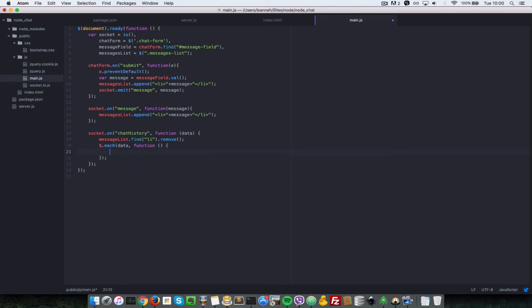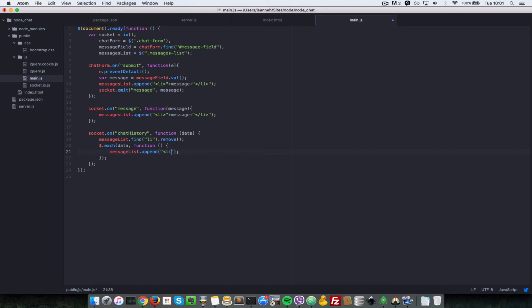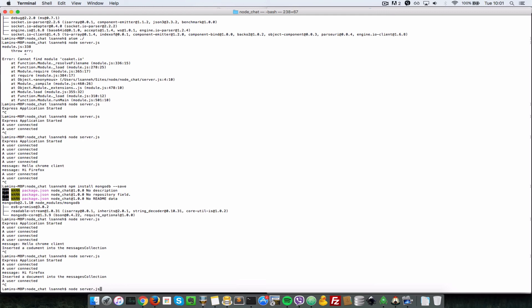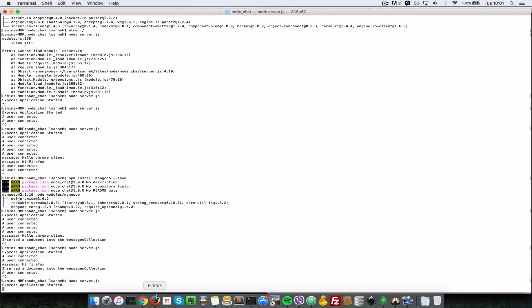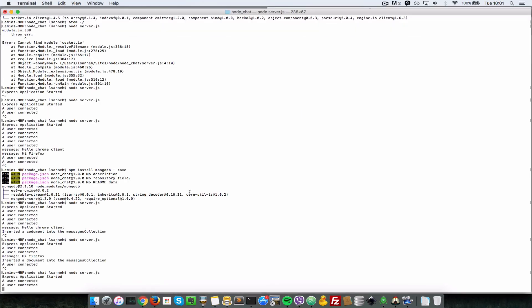What we want to do is after we've emptied it at the top here, now we want to append in all the data. We say messages list append, and then we want to append an li tag there, and the li tag will have as text this dot text. Let's go over to our command line here and just restart the node.js server.